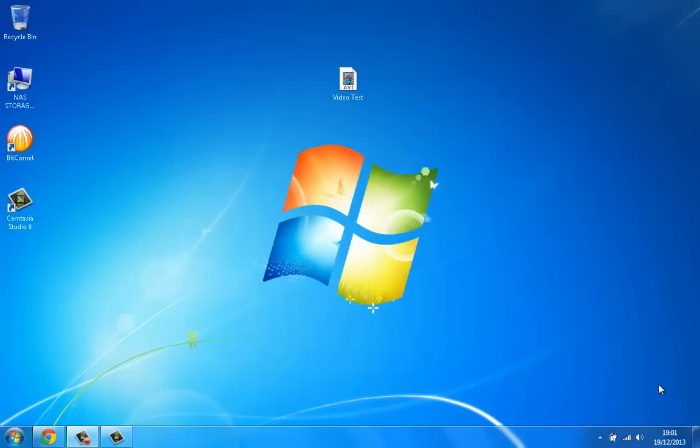Hey guys, ToonSmith here, bringing you another video. In this video I'm going to show you how to stream clips or films from your laptop or PC and put them onto your Xbox One so you can watch them on your big TV.